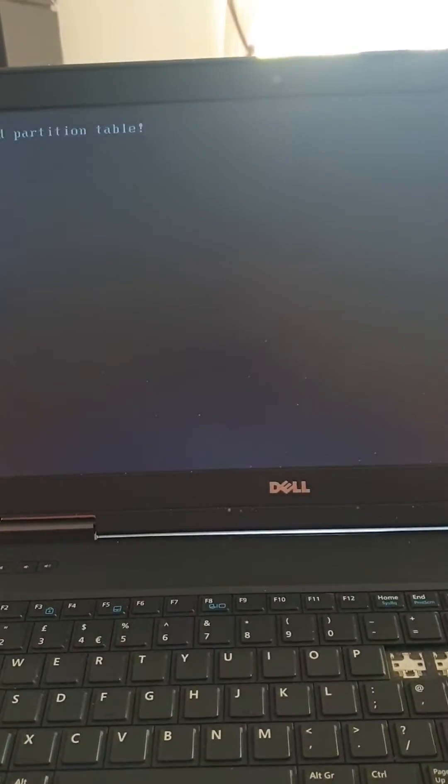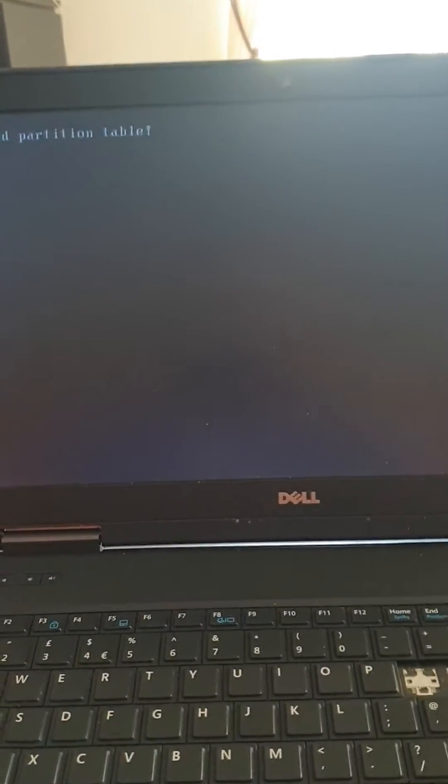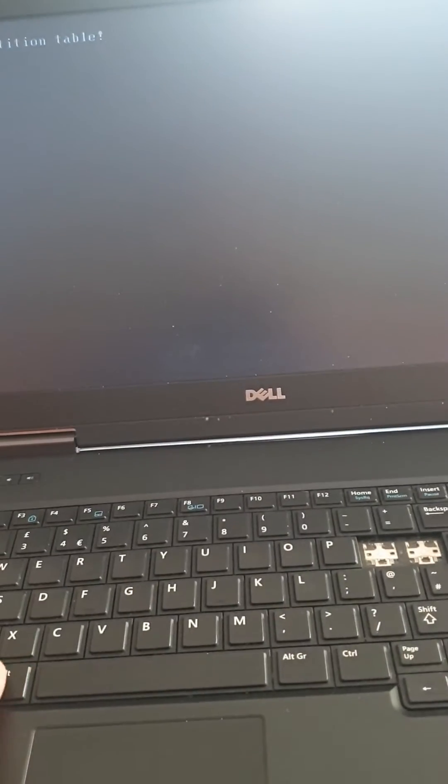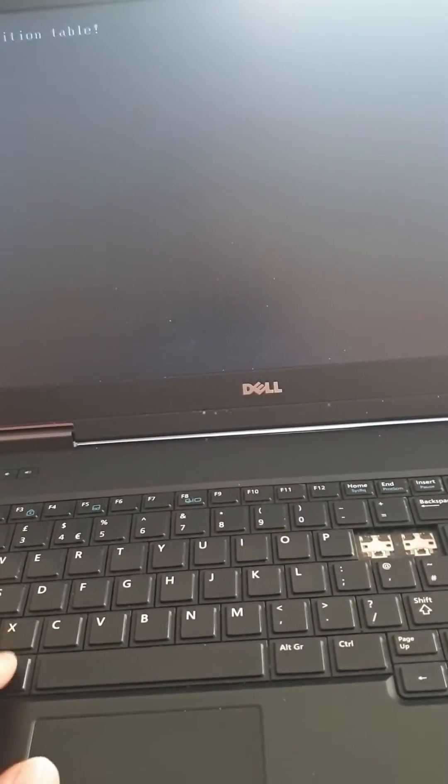So I'm going to have to go and let me just get rid of this screen. I'll use Control Alt Delete.